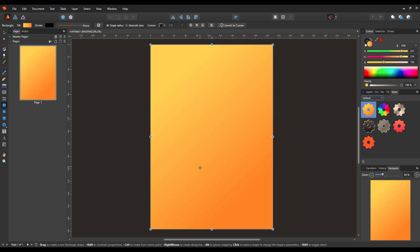Let's go back to Affinity Publisher. So we now have a look at the different styles here. So let's have a look at how to import a style that you may have downloaded.